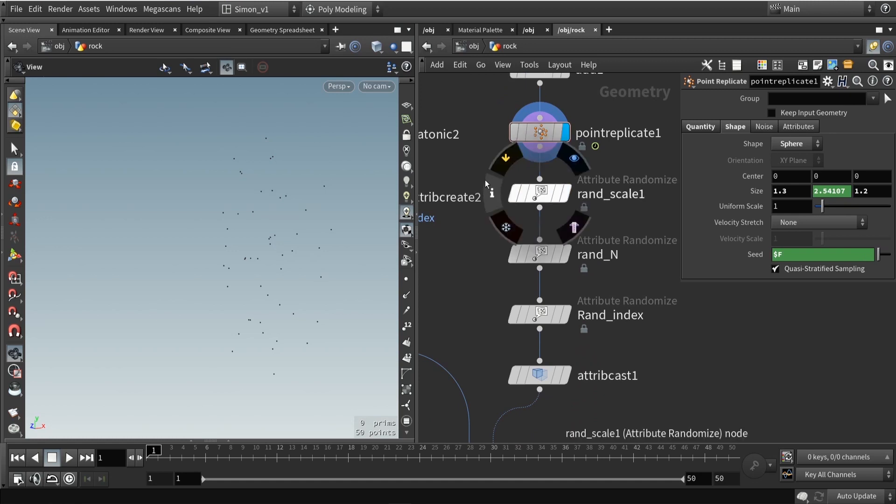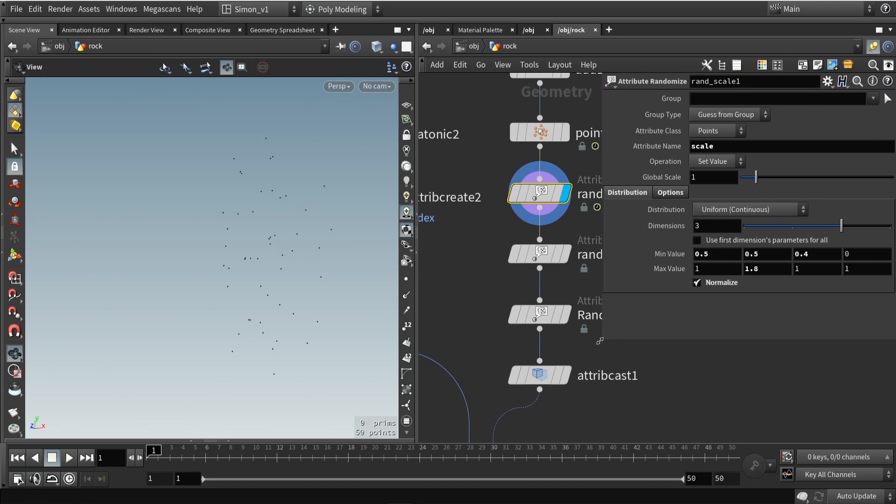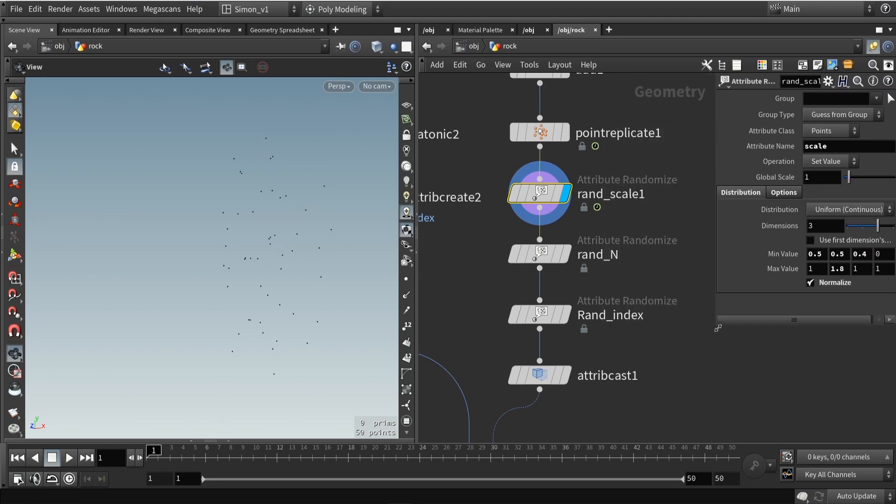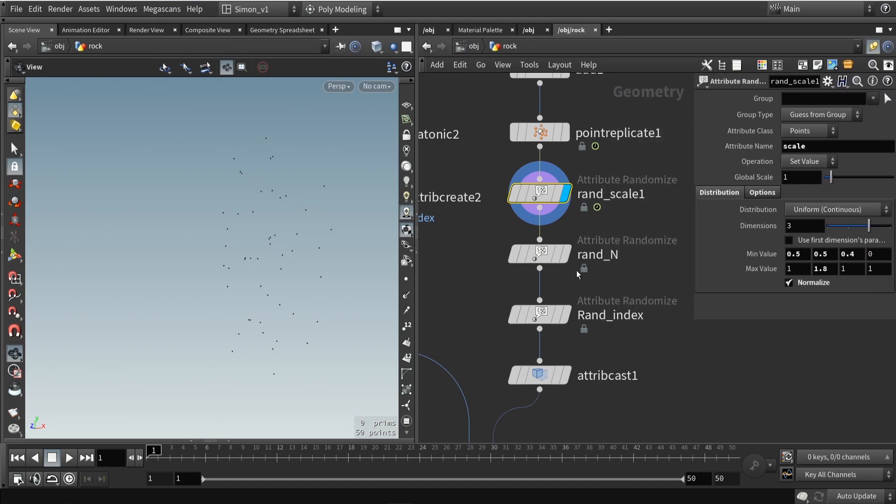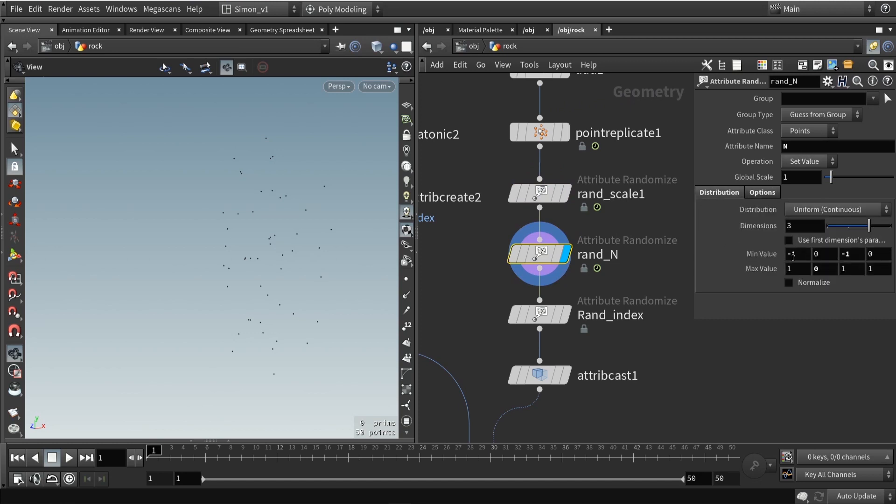Then here I'm going to assign a couple of attributes. I just assign a random scale using the attribute randomizer. I'm going to fill in here scale. I'm going to set the scale in this case from, for example, 0.5 to 1. You can play around with these values to get more different variations. Then also here I'm going to assign a random normal. This basically will mean that whenever I copy a model, it will have a different rotation and orientation because the model will face based on the normal.